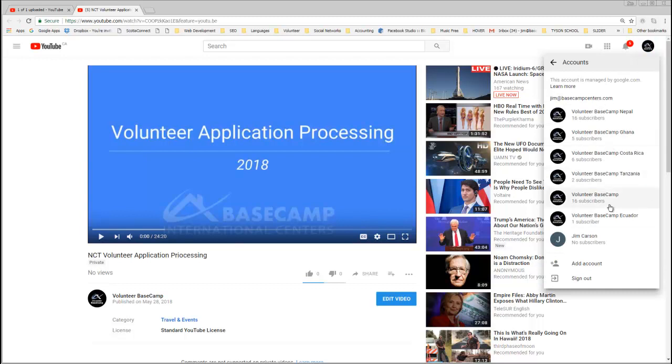So if I were, for example, to switch to Jim Carson and try and view this video, I now get this exclamation mark because Jim Carson doesn't have permissions to view this video.